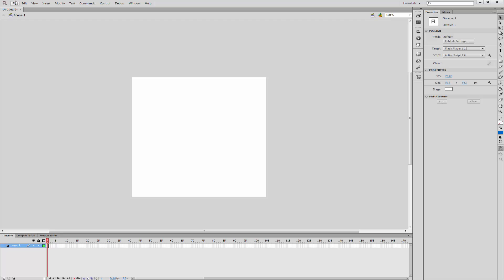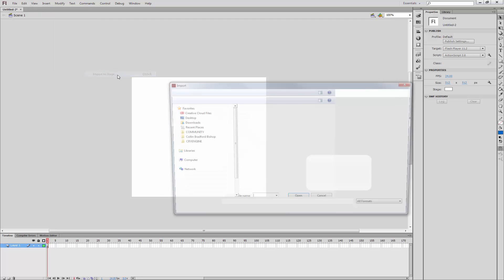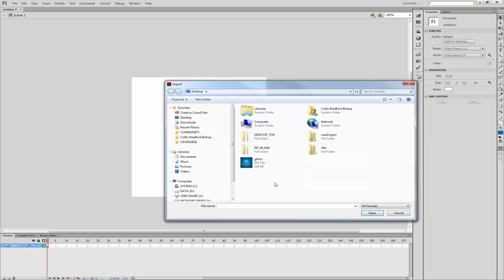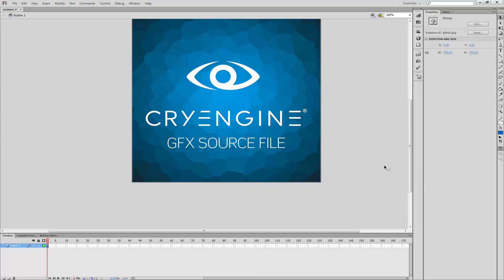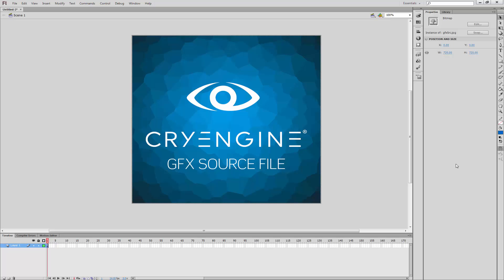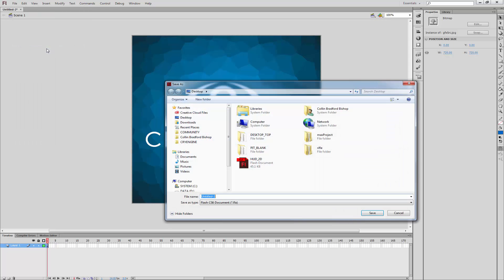And then what I need to do is import to the stage. We want to import the GFX source, and now we have CryEngine GFX source. What we're going to do is basically save our file, so I want to save as.